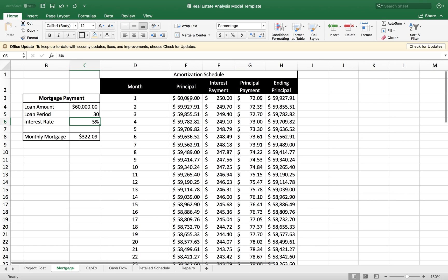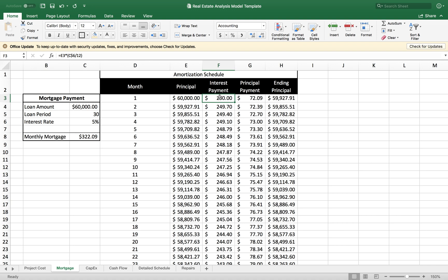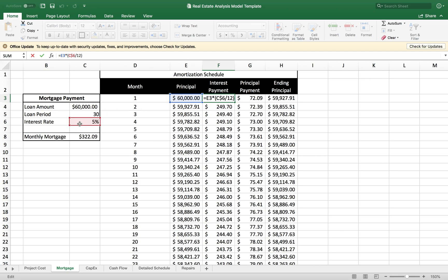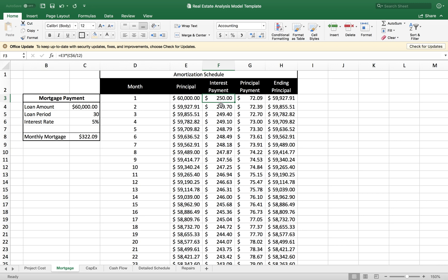I want to input my principal amount and then calculate my interest payment for that specific month. The formula I'm using is the principal amount times the annual interest rate divided by 12, because we're doing monthly payments. That gives me $250 for the first month.